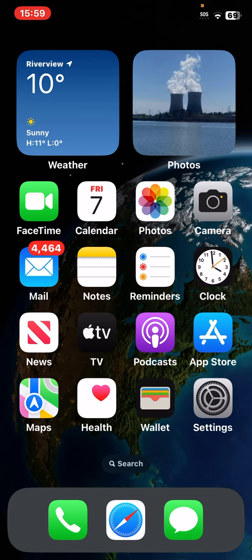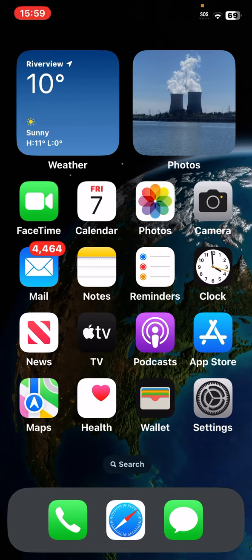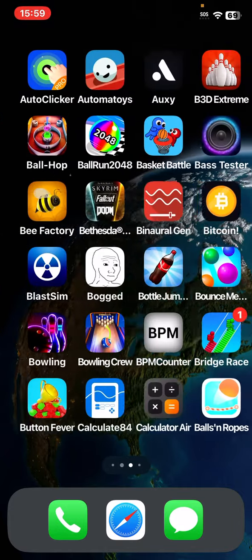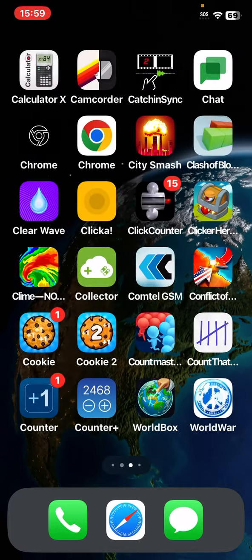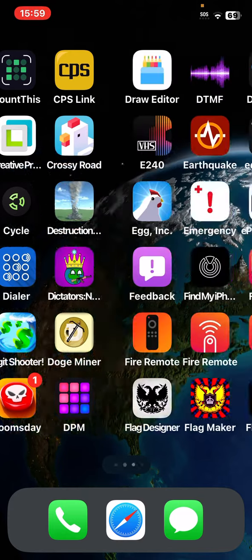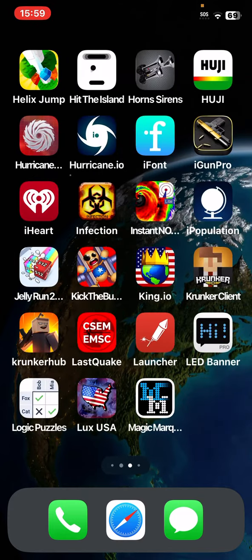These apps individually came from the Google Play Store. But on the iPhone, all of the apps you're seeing here, except for one, came from the App Store.